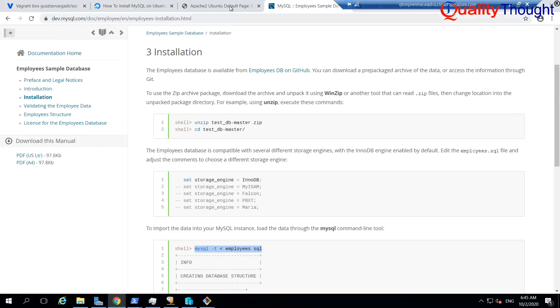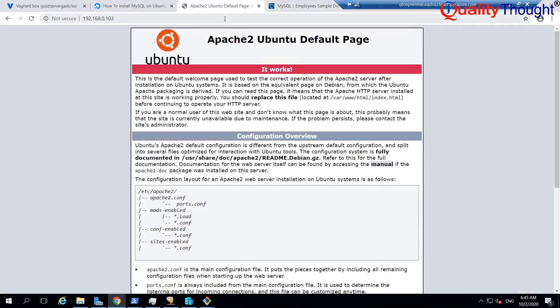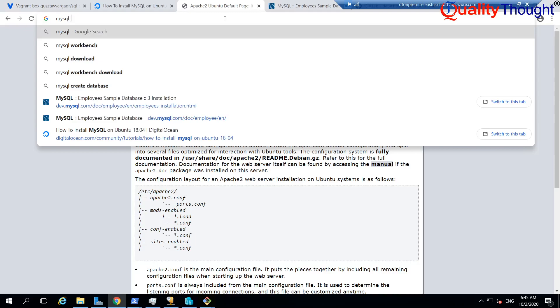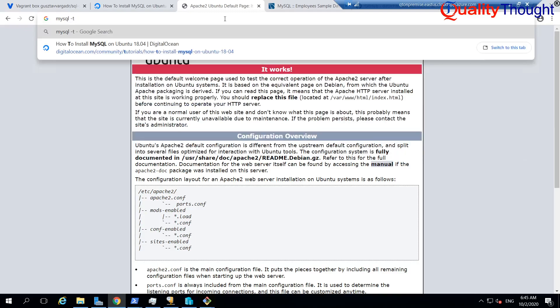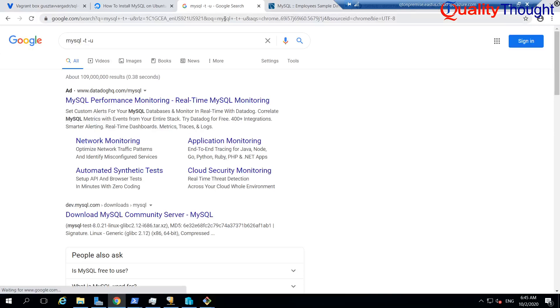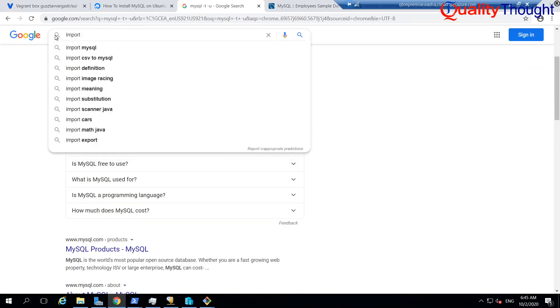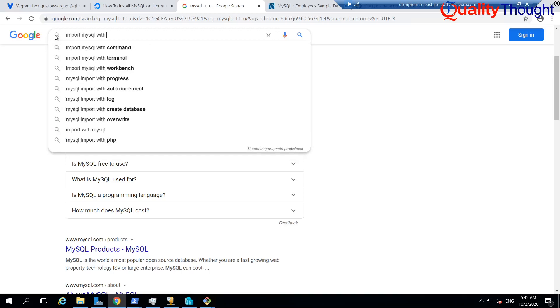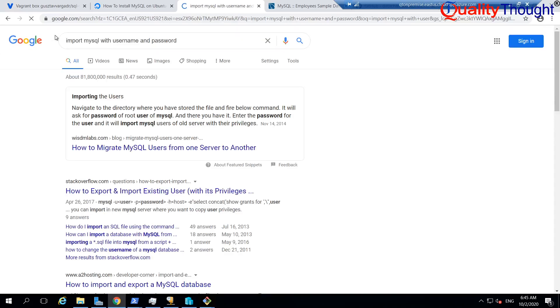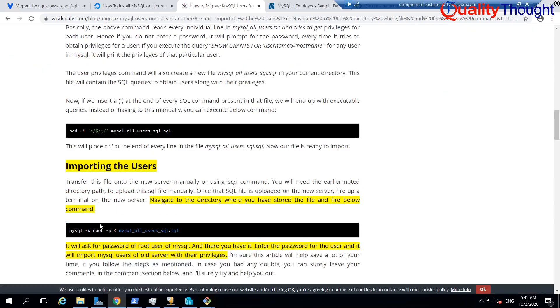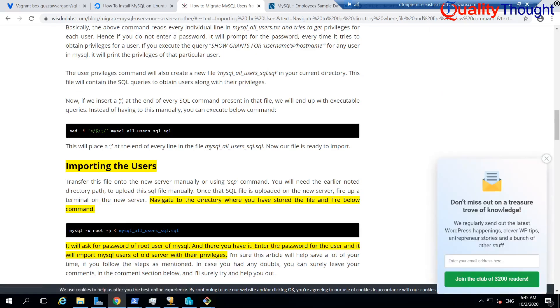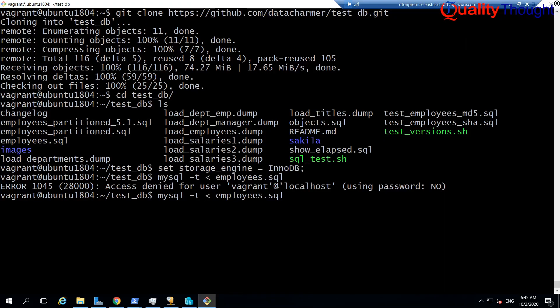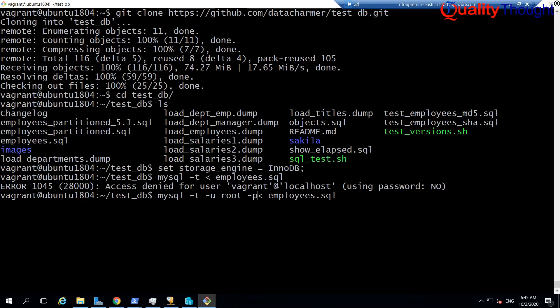Let me go with mysql-t. Let me import mysql with username and password. So, if you see we can use any one of these commands. Now I will be using this. So, hyphen u root and hyphen t.